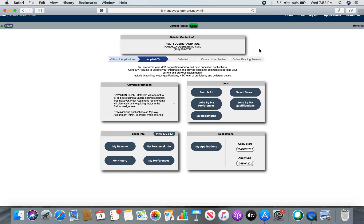Looking at your home screen, you're going to see a few things. There's a submit applications reminder telling you that you're in your window and need to submit. It tells you if you applied and how many — in the parentheses there are seven, so that means I applied to seven. It shows if you're selected, if your orders are under review, and if your orders are pending release. Your history is just where you've been. Personal info is who you are — your ASVAB scores, personal qualifications. Your preferences are where you'd like to go. The detailers do like to work with you on preferences as long as you work with them.